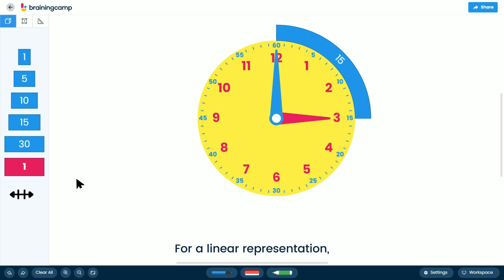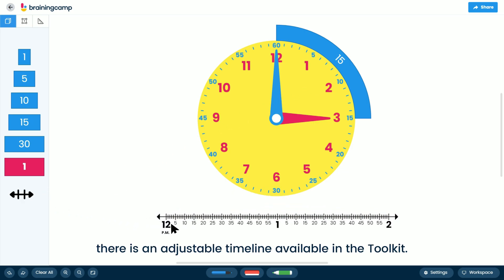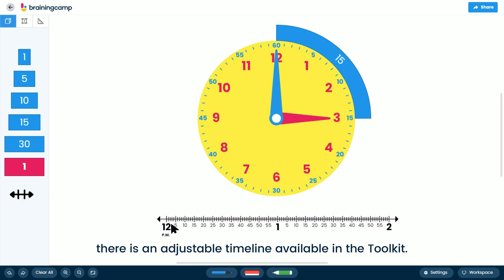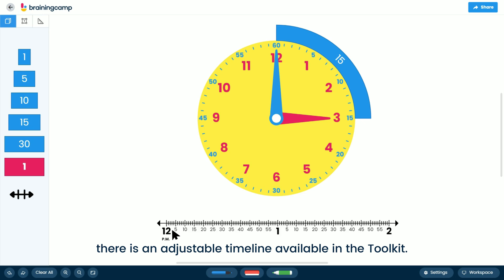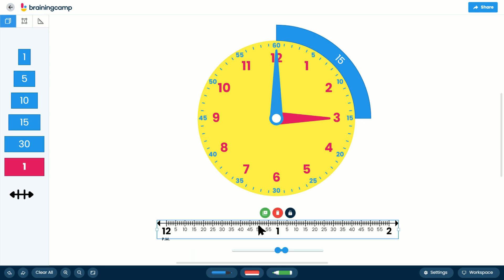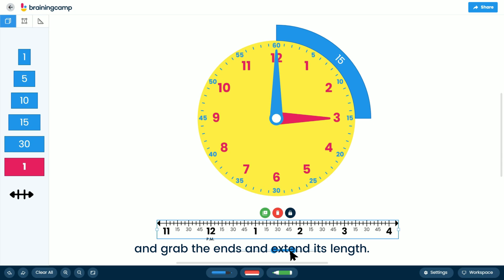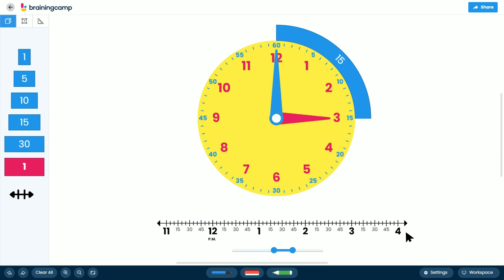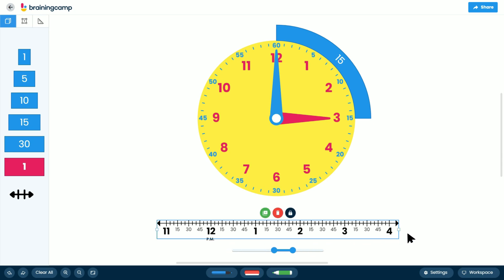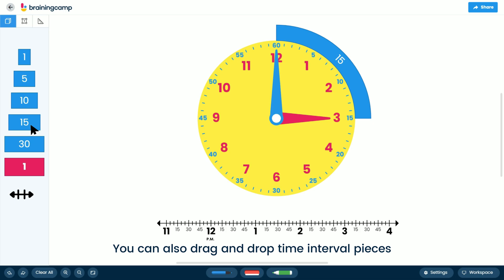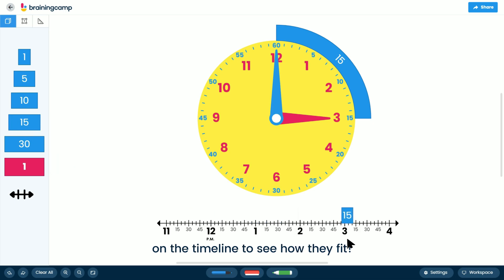For a linear representation, there is an adjustable timeline available in the toolkit. Simply use the sliders to adjust the range and grab the ends to extend its length. You can also drag and drop time interval pieces on the timeline to see how they fit.